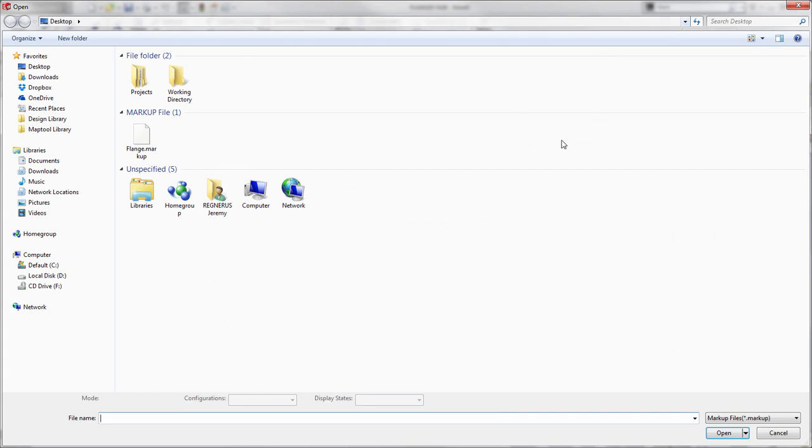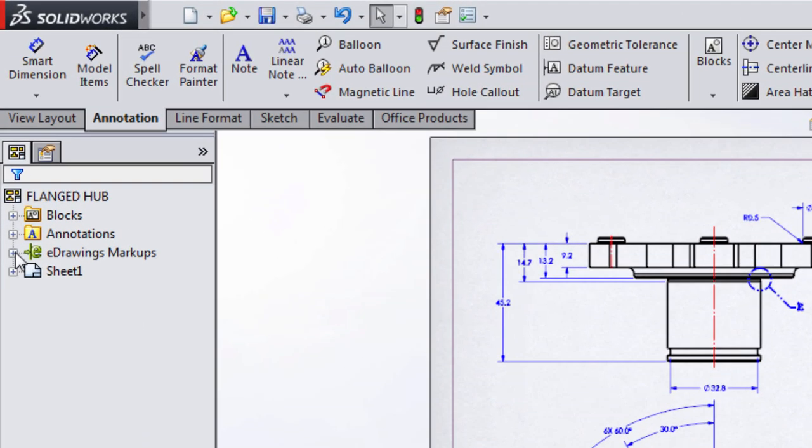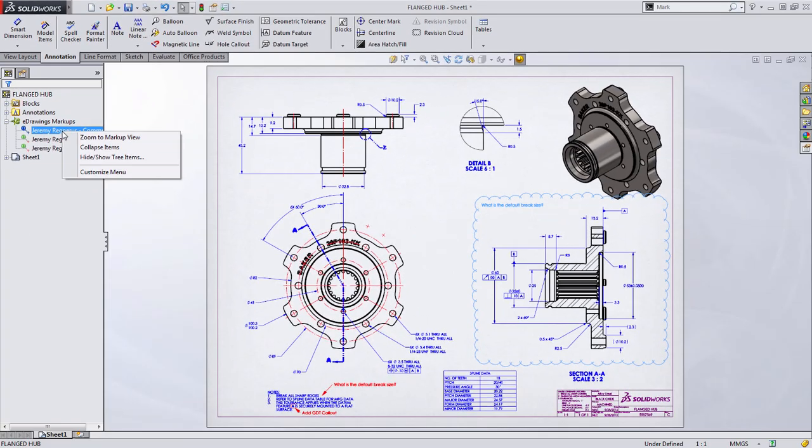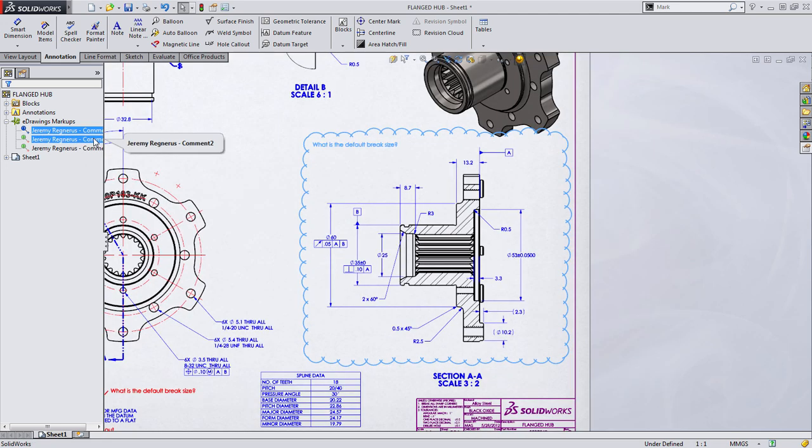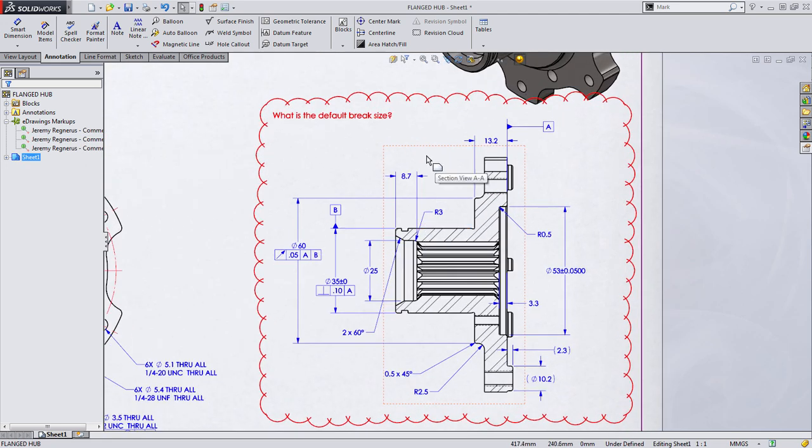When you choose this, all you'll have to do is select the file that we saved previously from eDrawings and all the markups appear on the drawing document. You'll also notice an eDrawing node appears in the Feature Manager tree listing each individual comment. You can right-click on these and choose to zoom to the markup to take care of the potential issue.